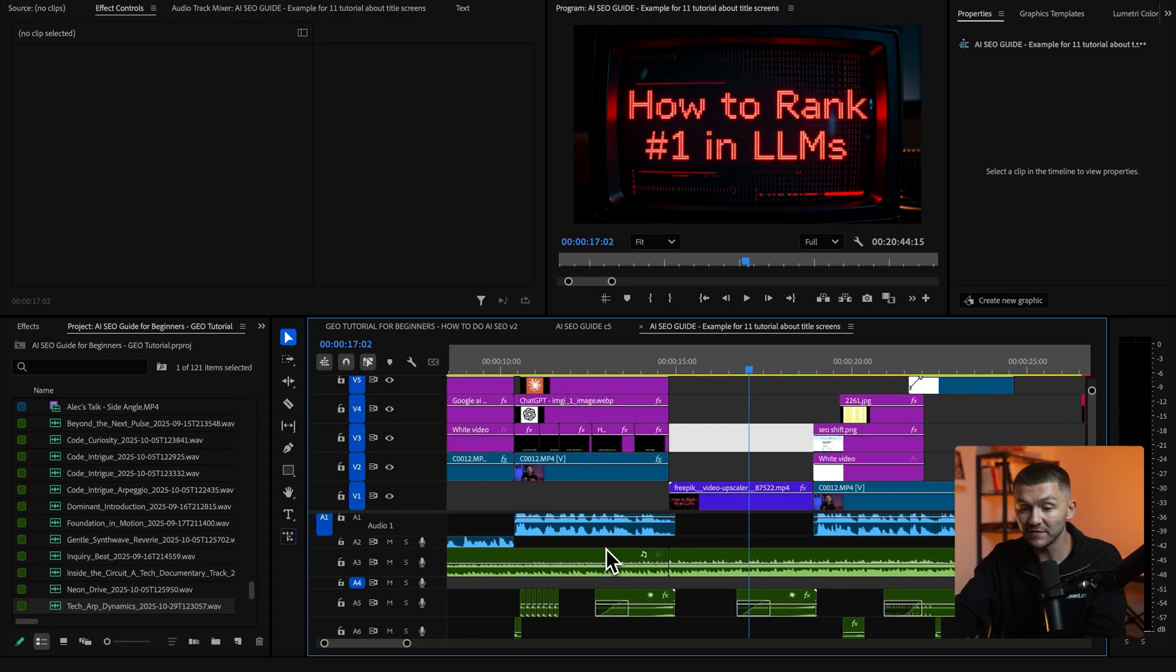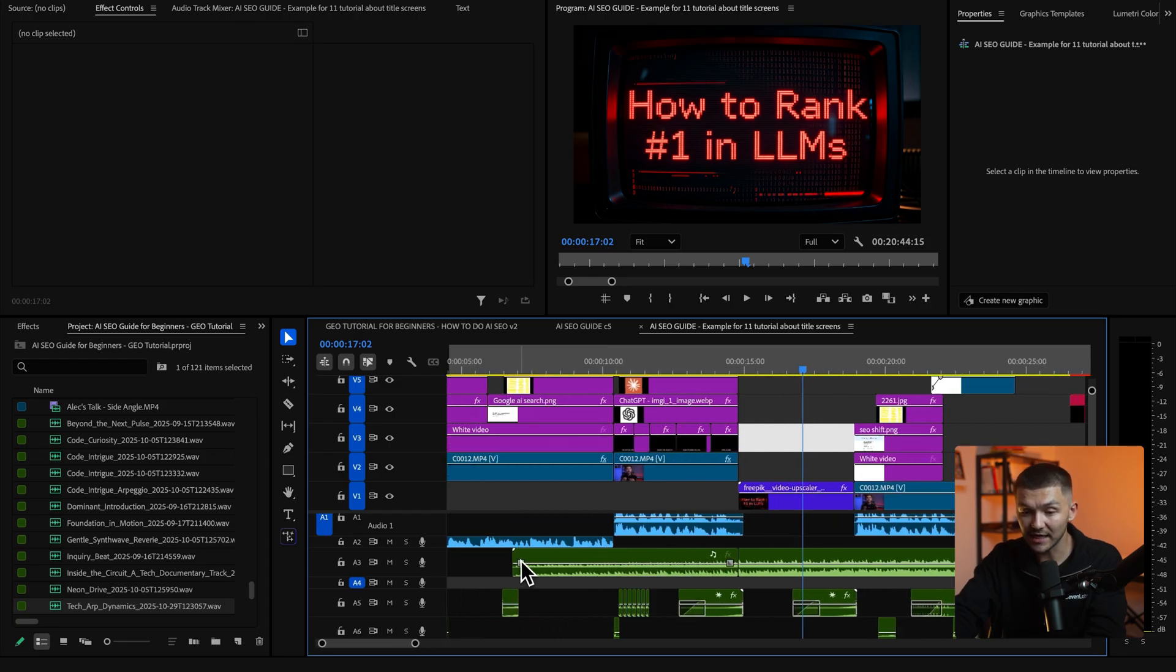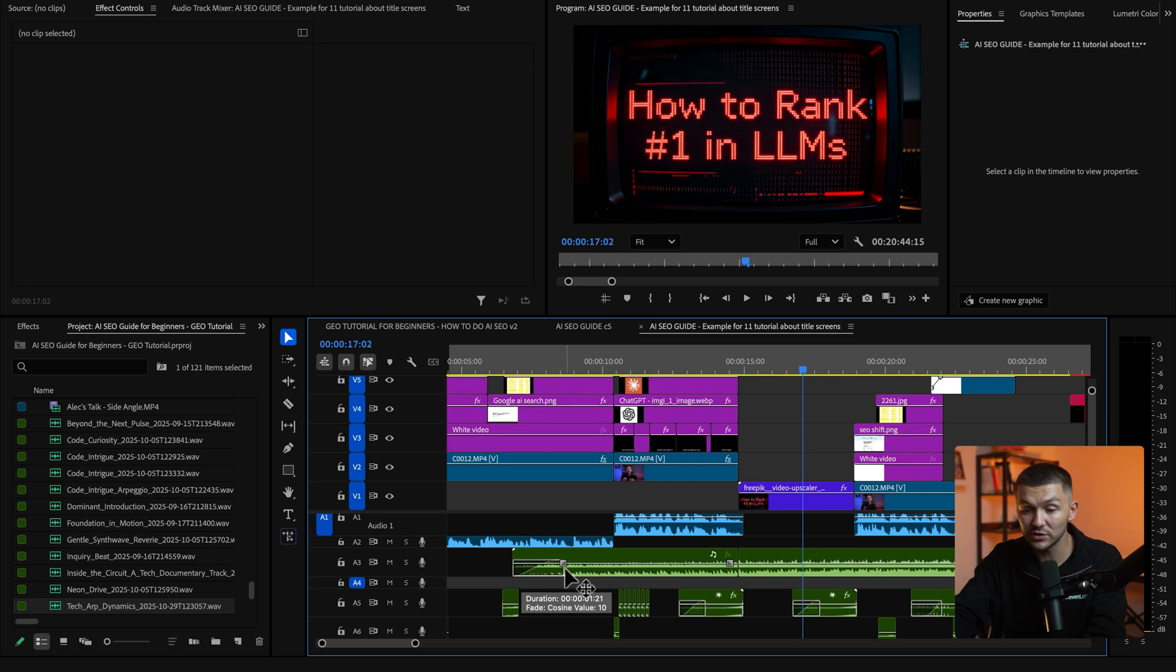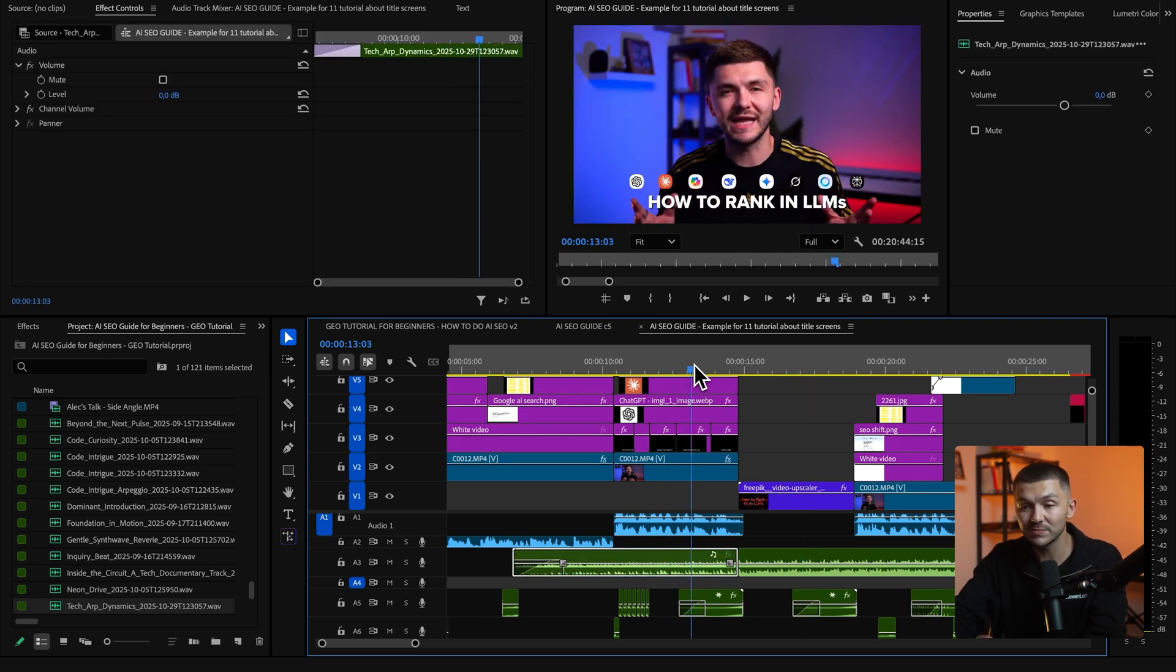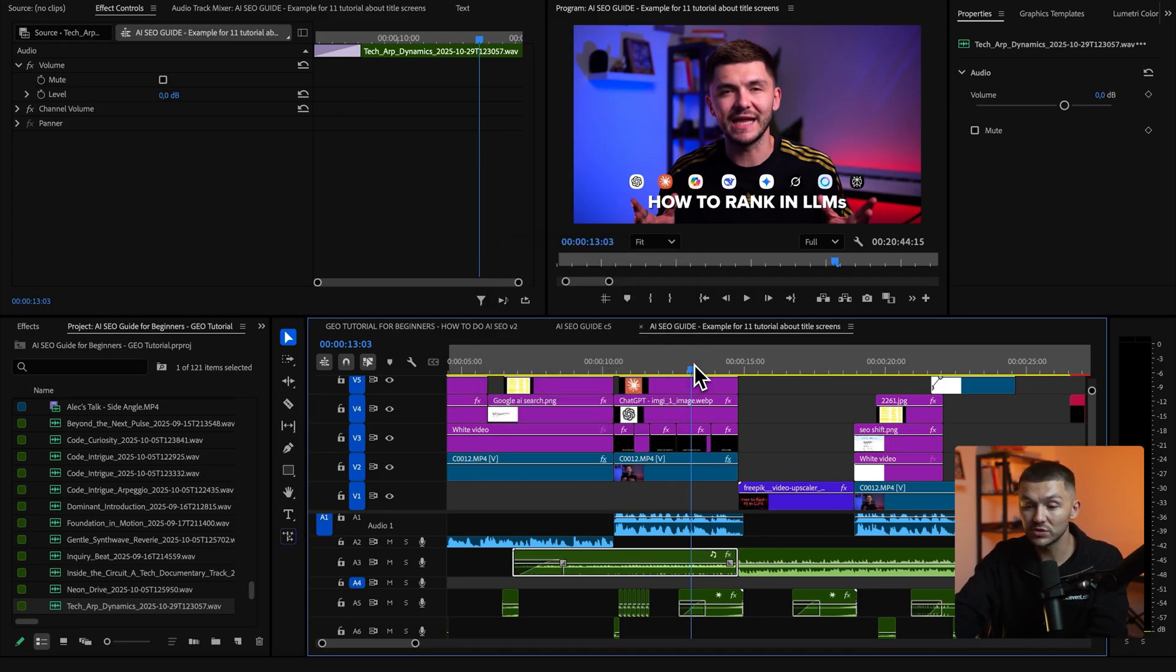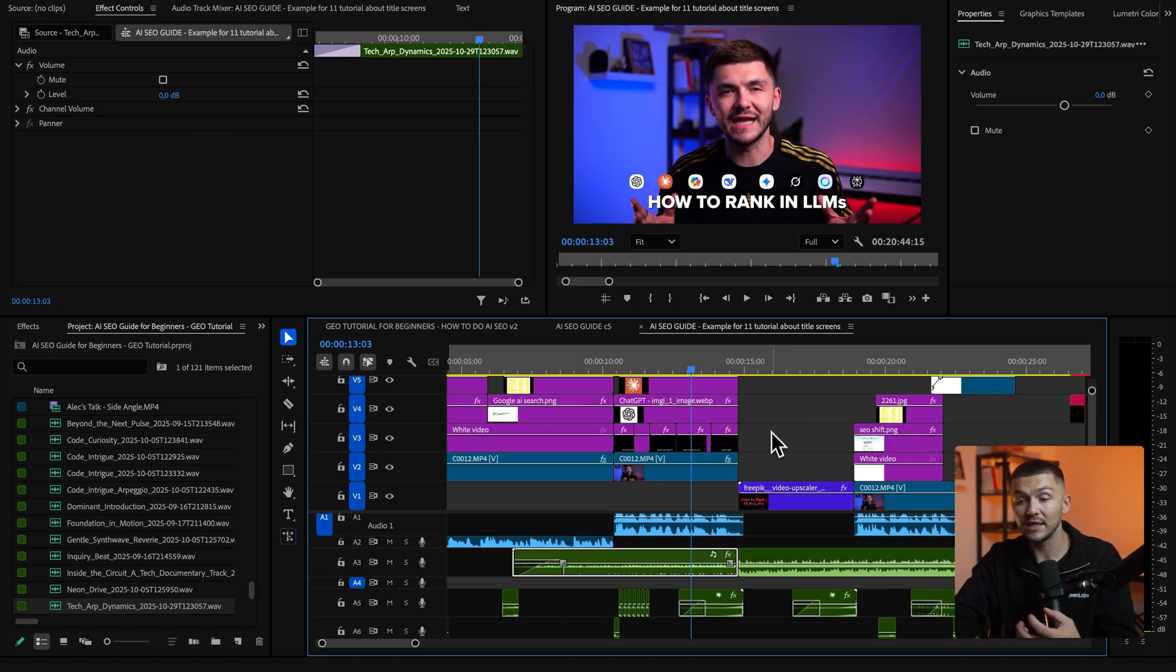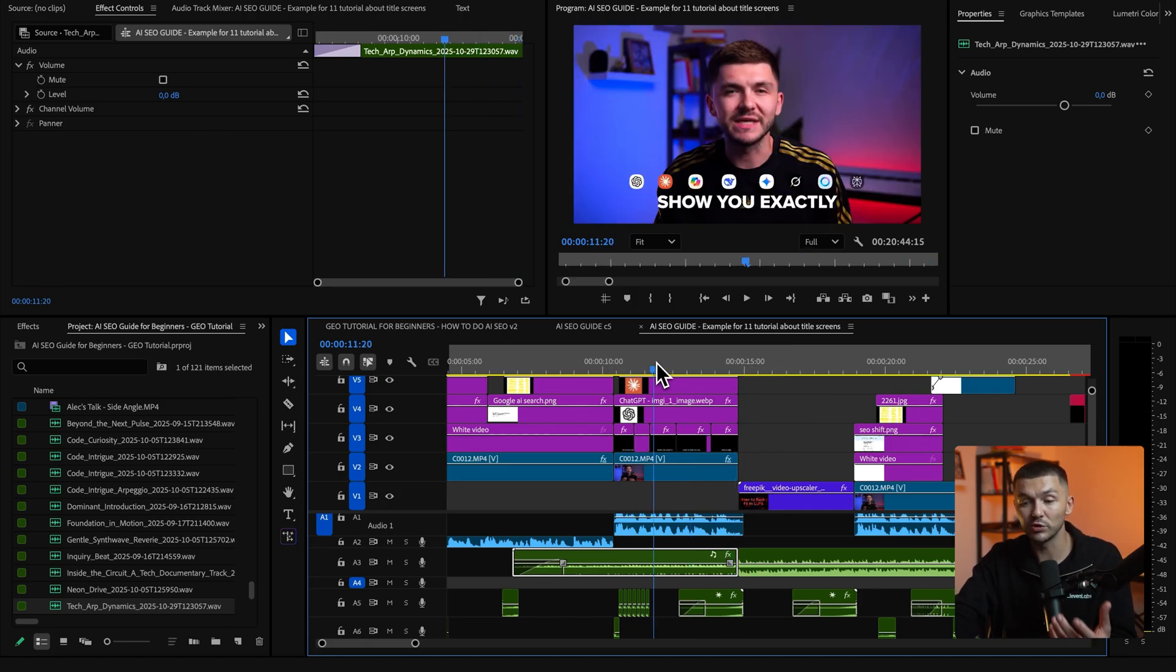It has a much more impactful effect when the title screen appears and then the final thing you could do is actually just add a subtle audio fade into the beginning of the music and then for the part where you want it just as background music because you are talking in the video you can actually maybe just reduce the gain by 8 to 12 decibels and that way when you hear the music and the music changes on the video title screen it's more impactful because it will be louder.